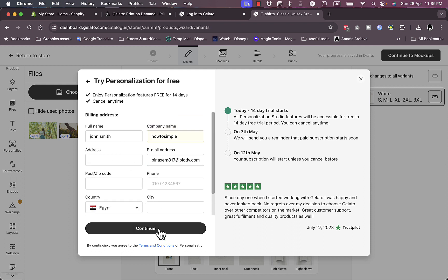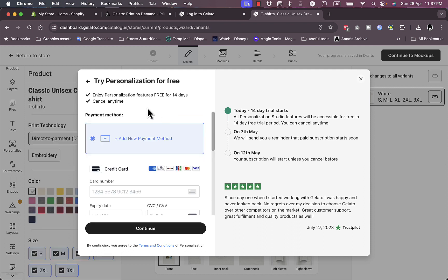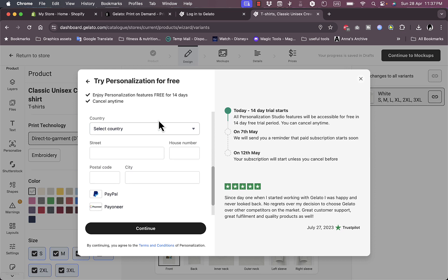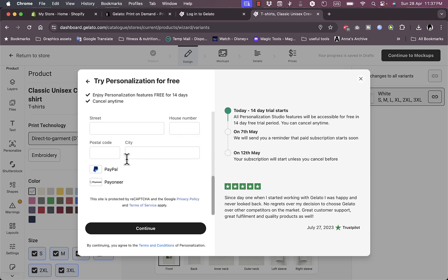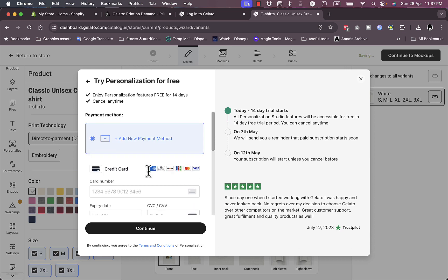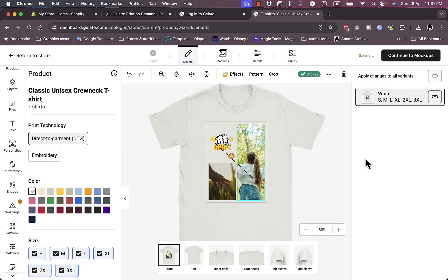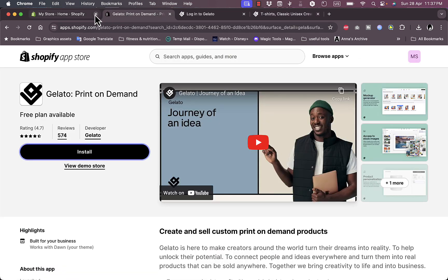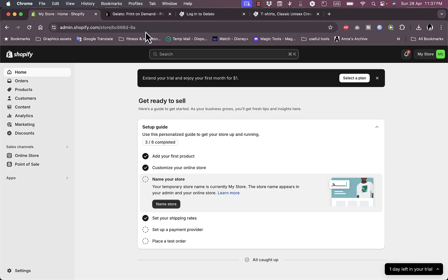I'm going to fill in all my details here to continue. Now you need to add a payment method such as your credit card, PayPal, or Payoneer if you want to. However, I'm just not going to do that for now. Let's close it and go back to the Shopify here.